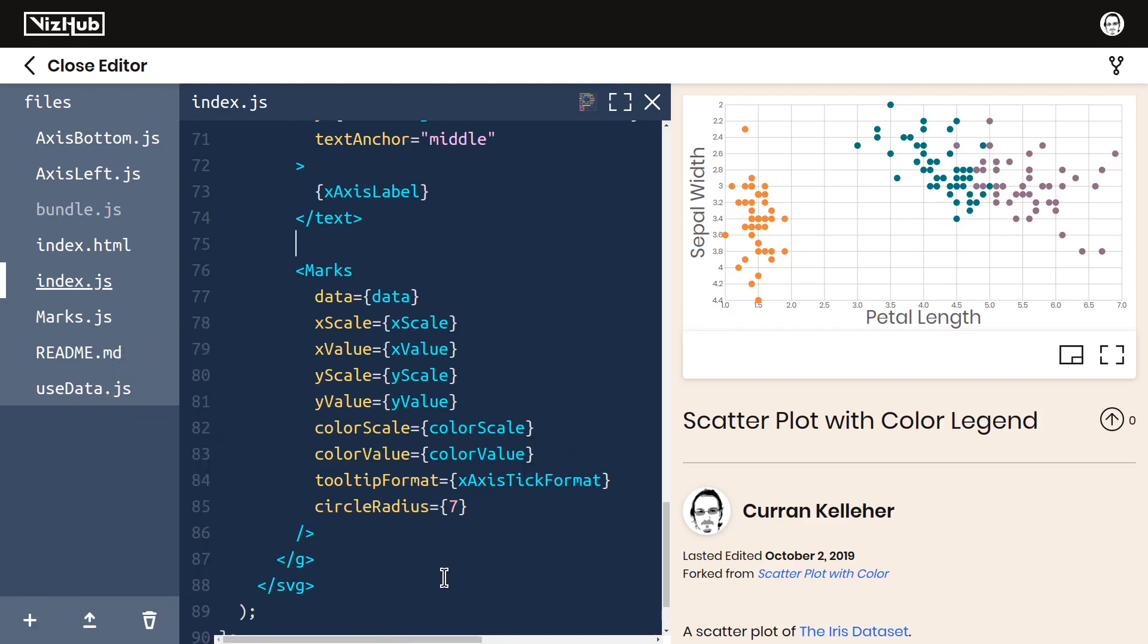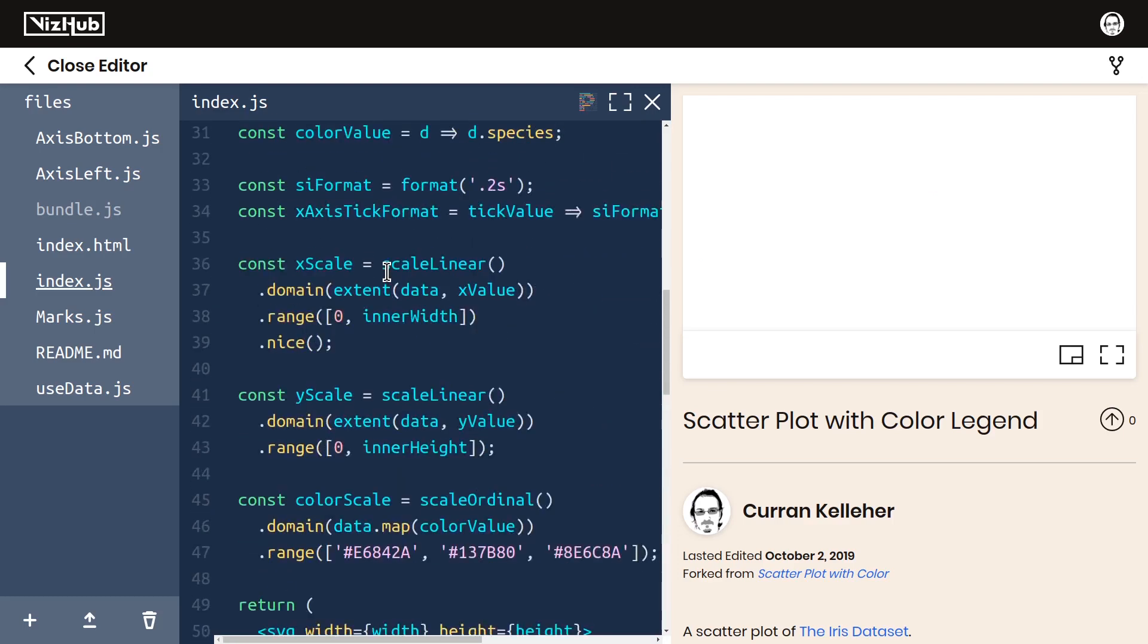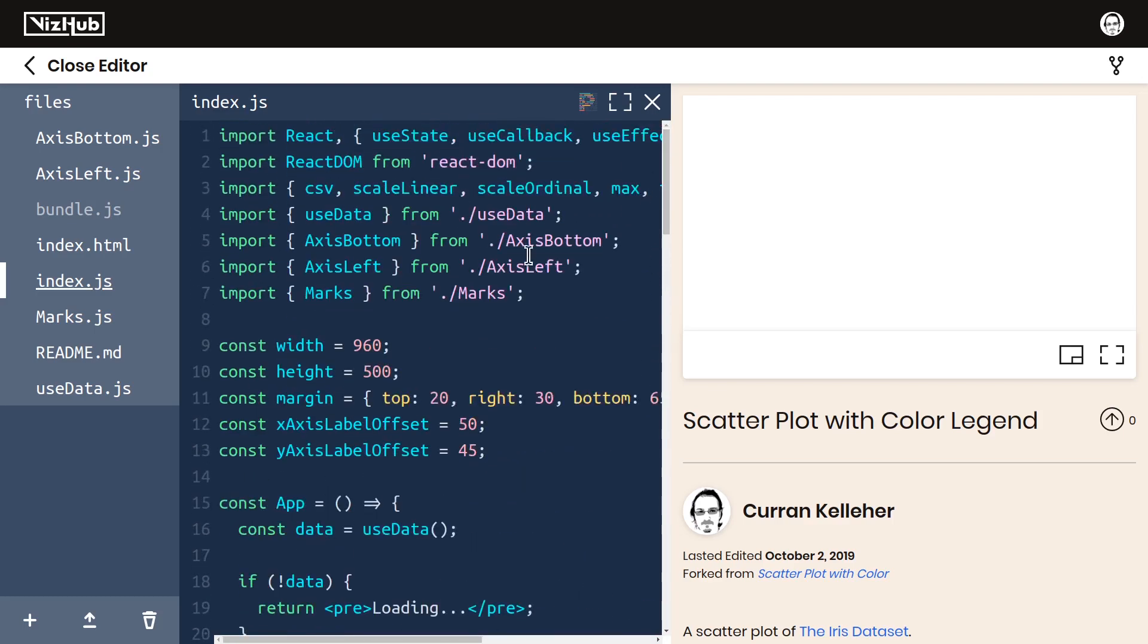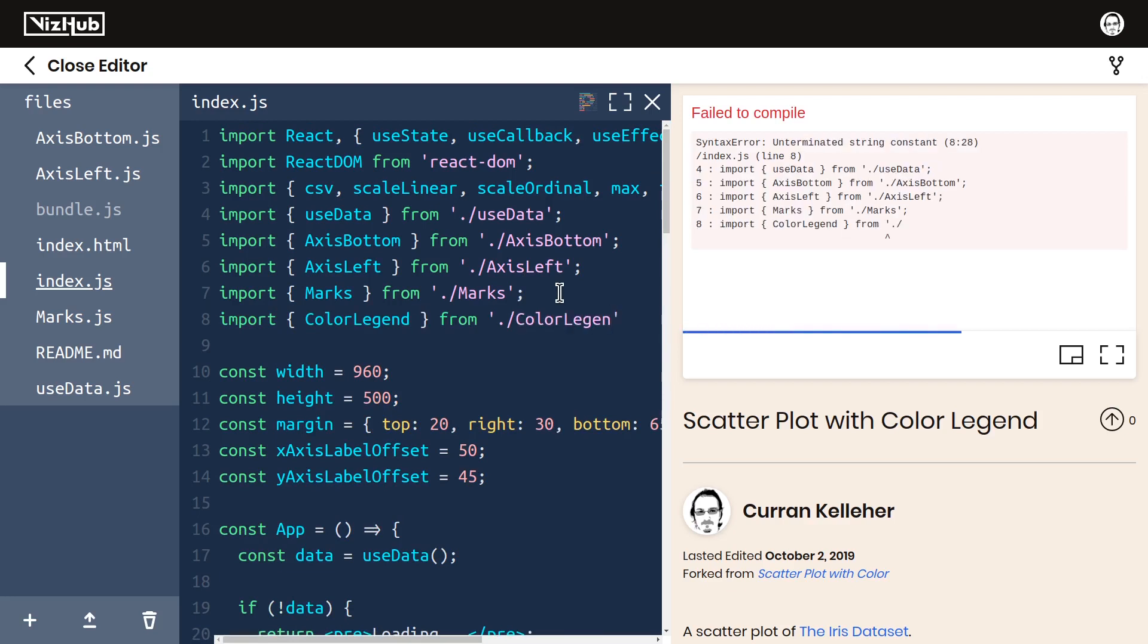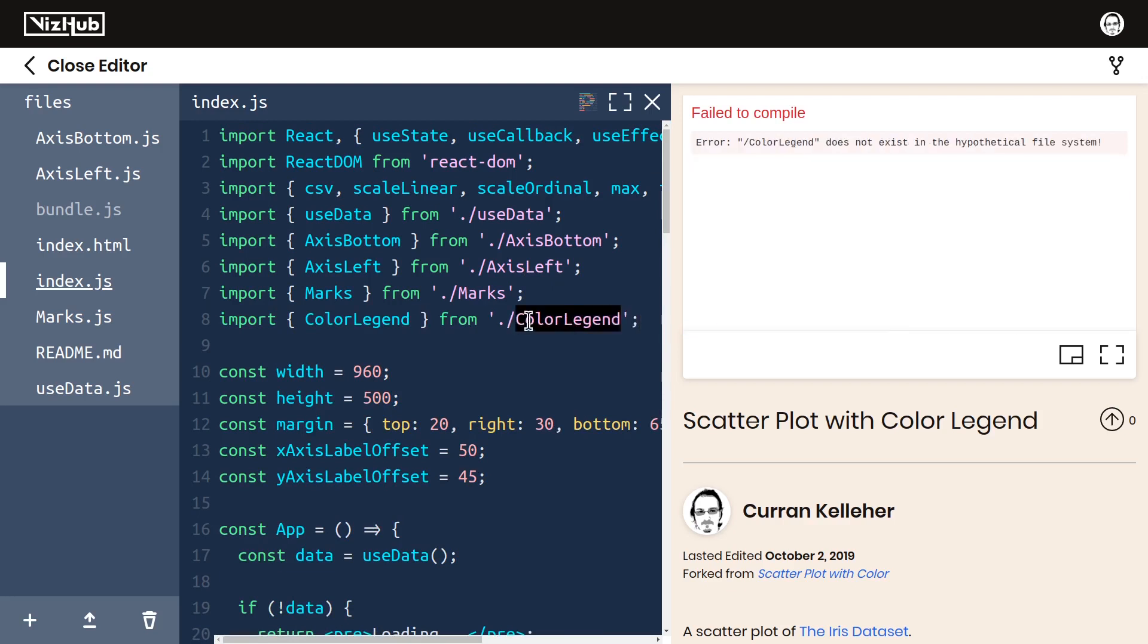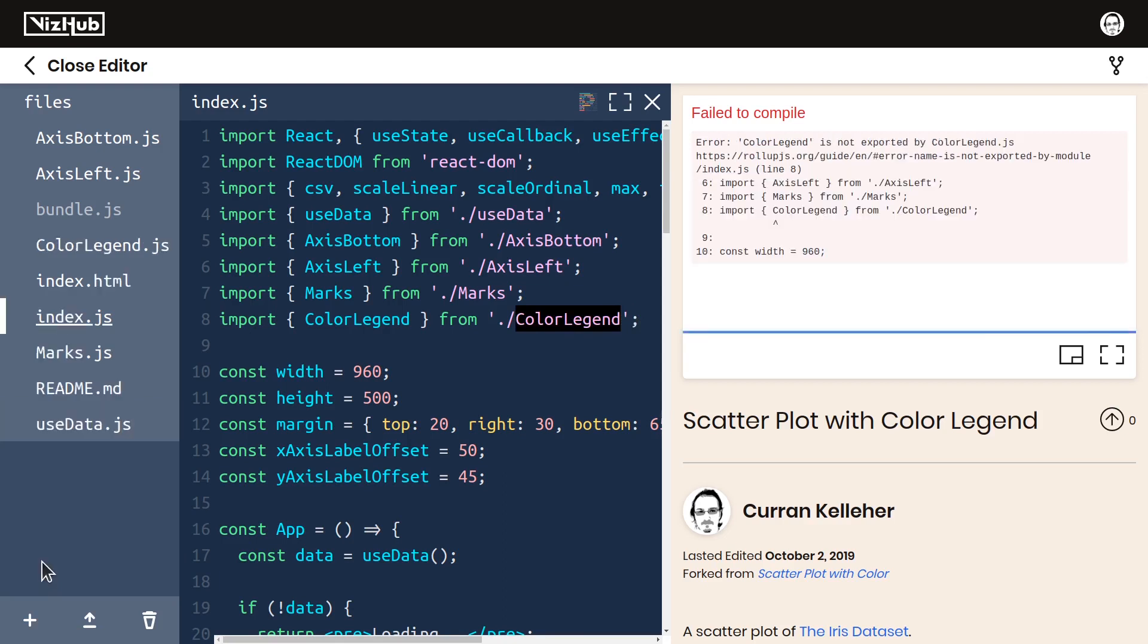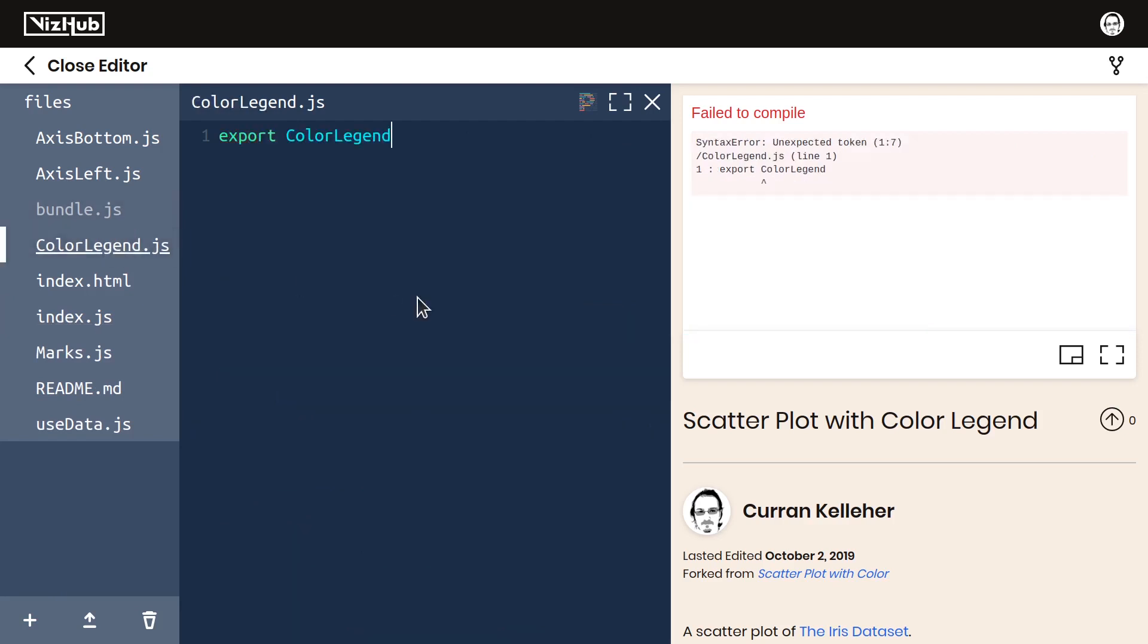Right before our marks component here, I'm just going to put color legend, a component that doesn't exist yet. Let's make this exist by importing it from dot slash color legend. That file also doesn't exist yet. So let's make a new file called color legend.js. And in this file, let's export color legend, which will be a function that returns.